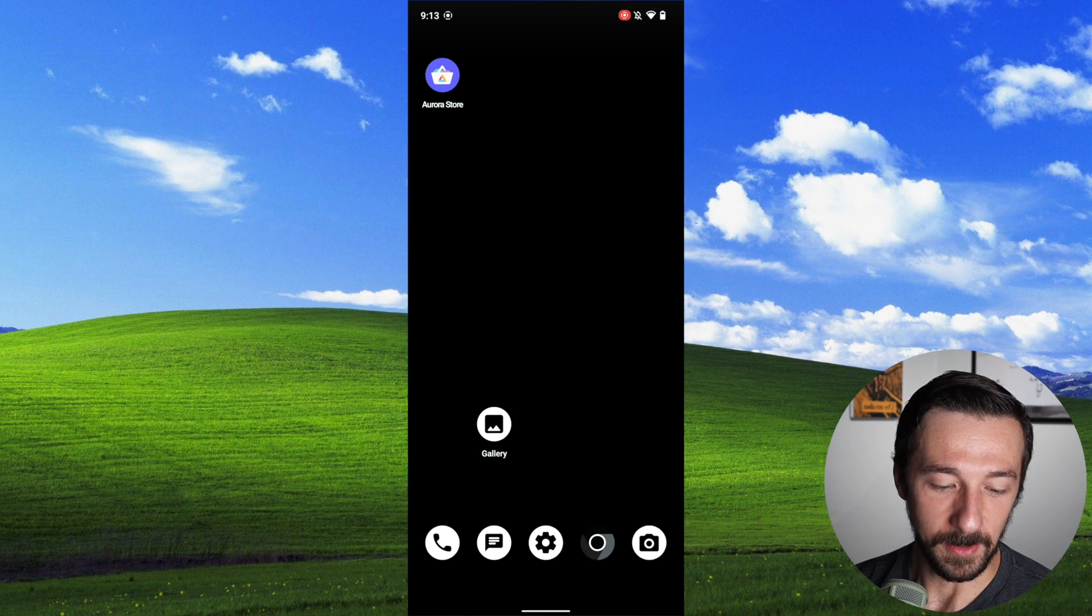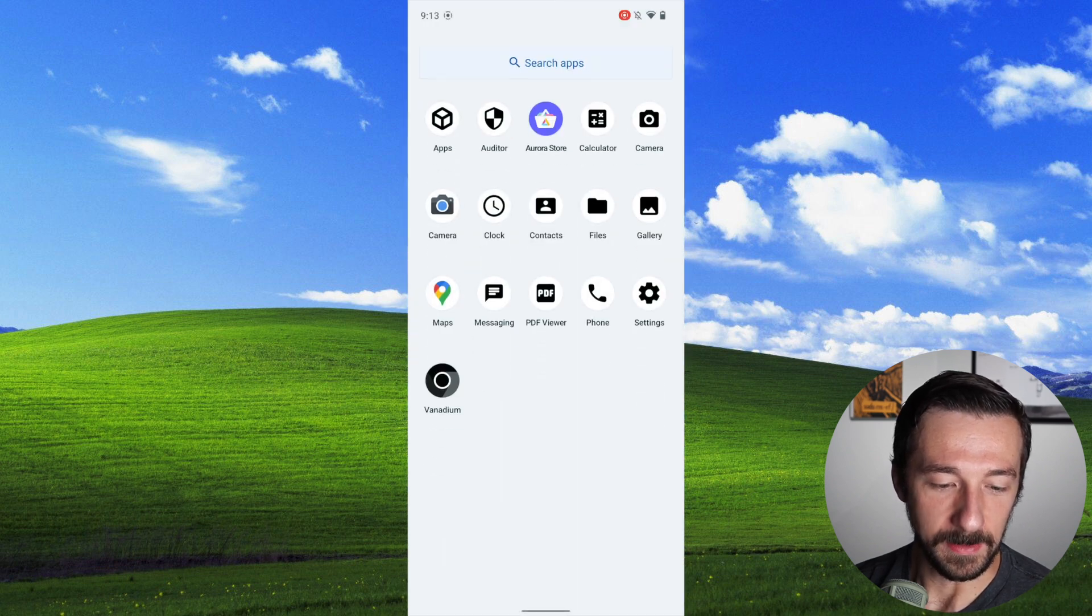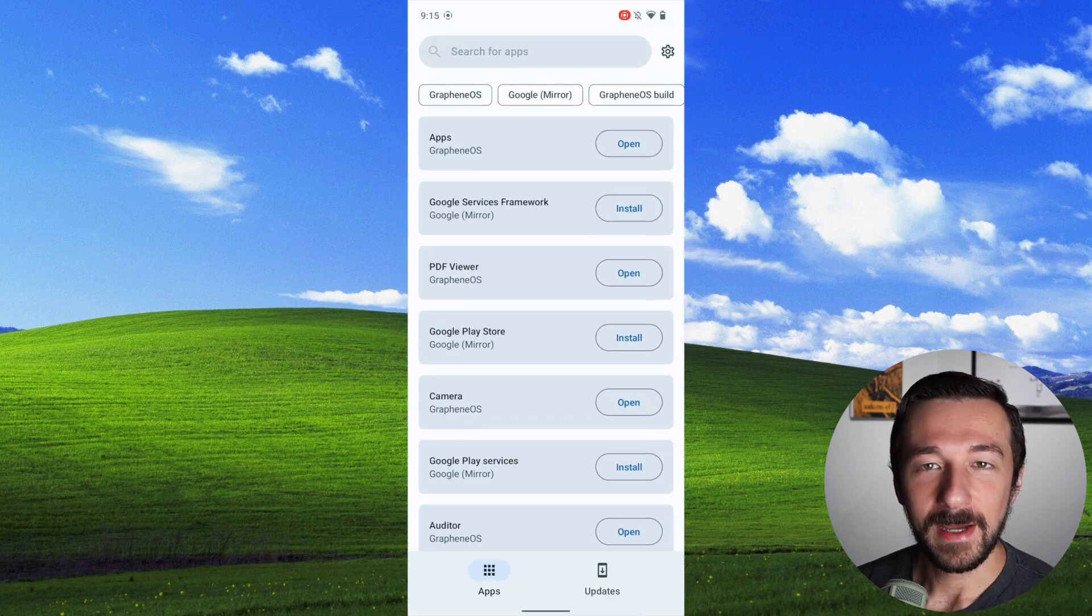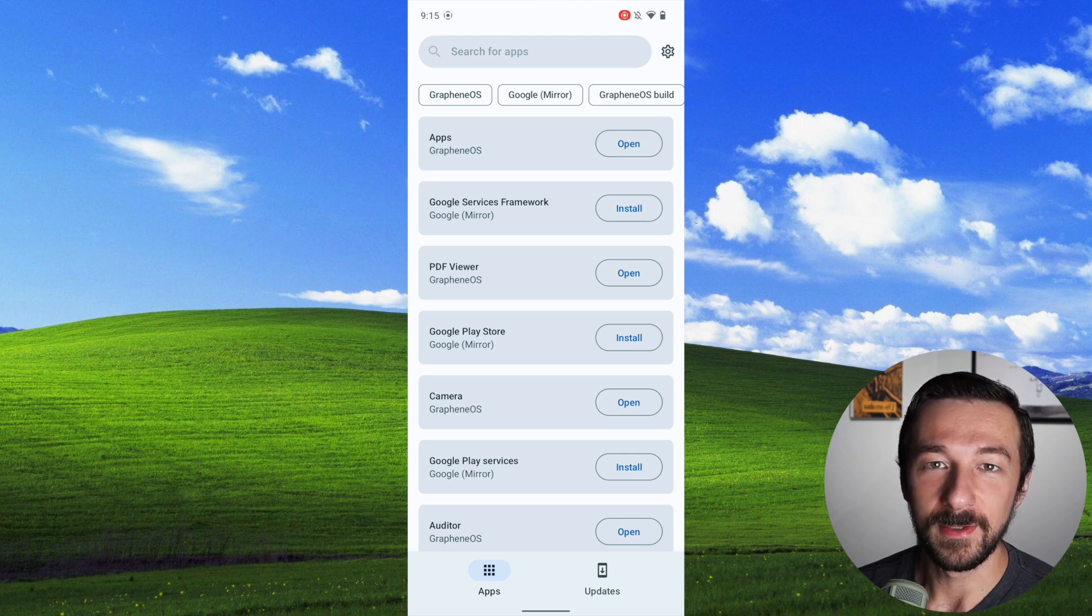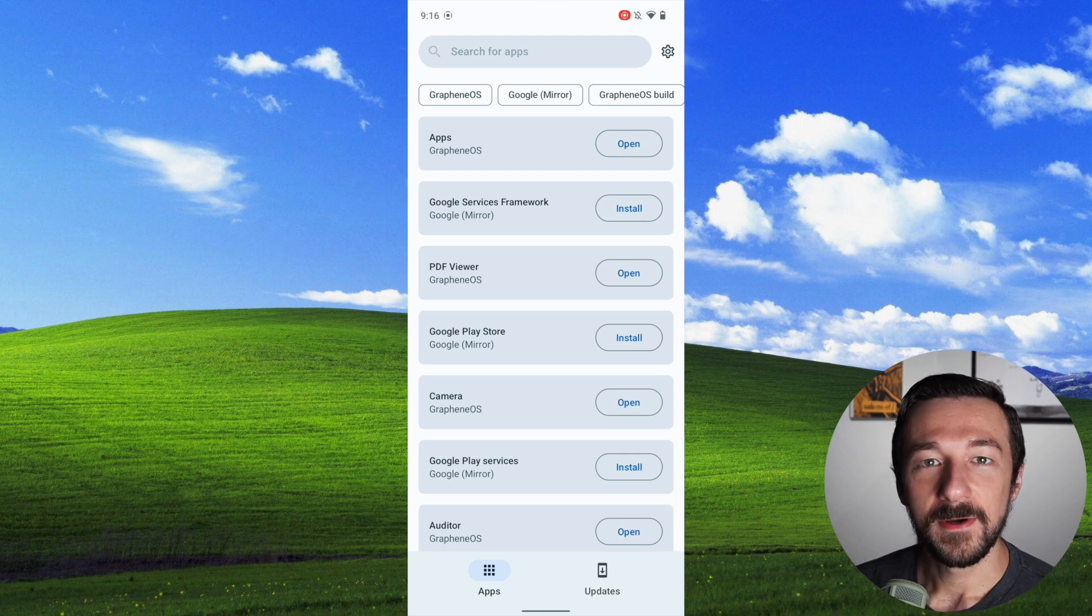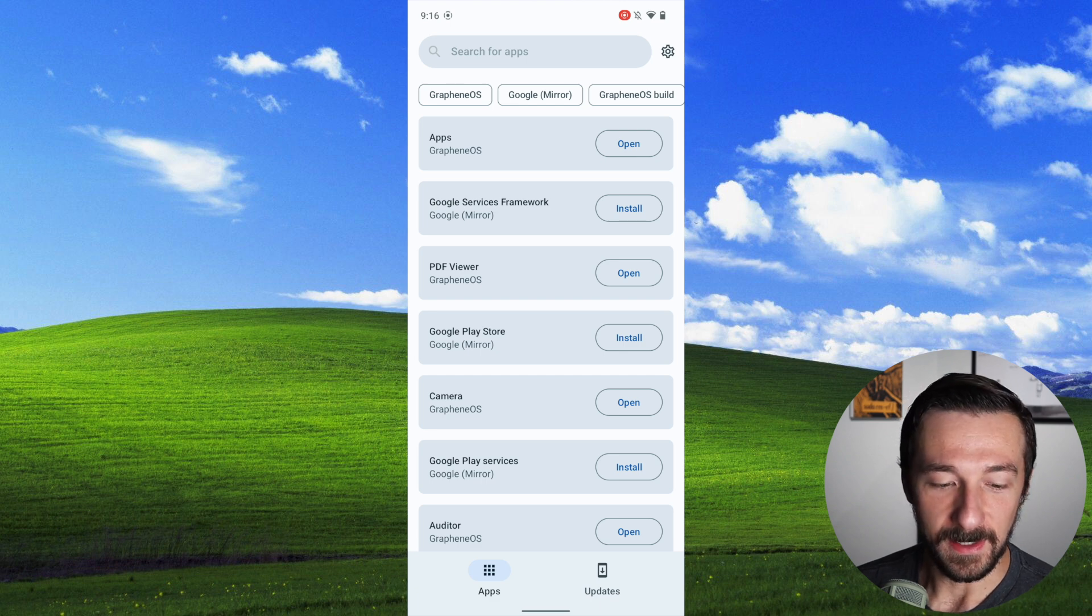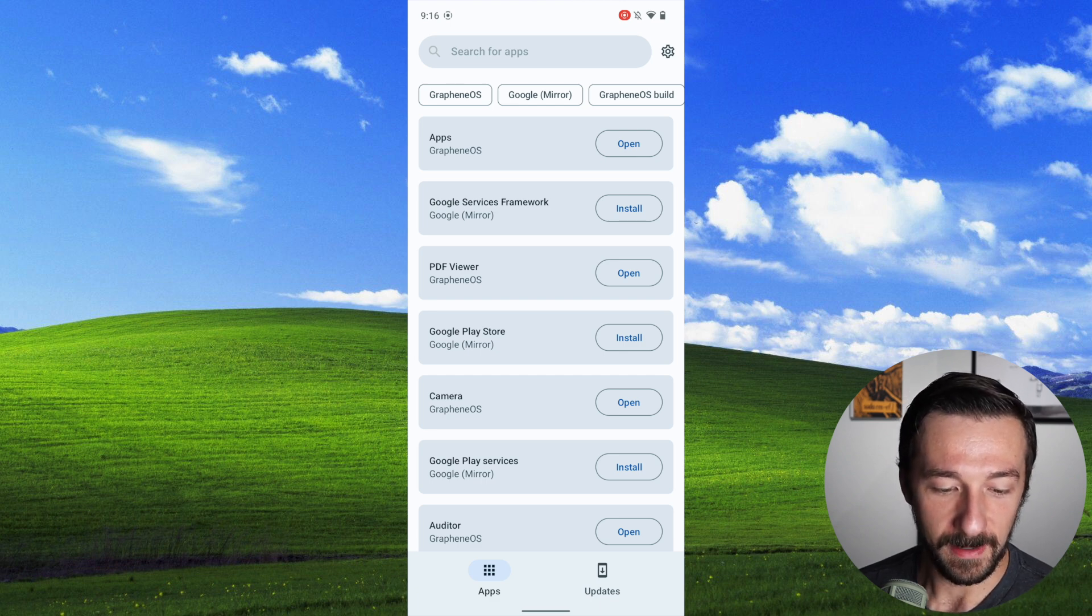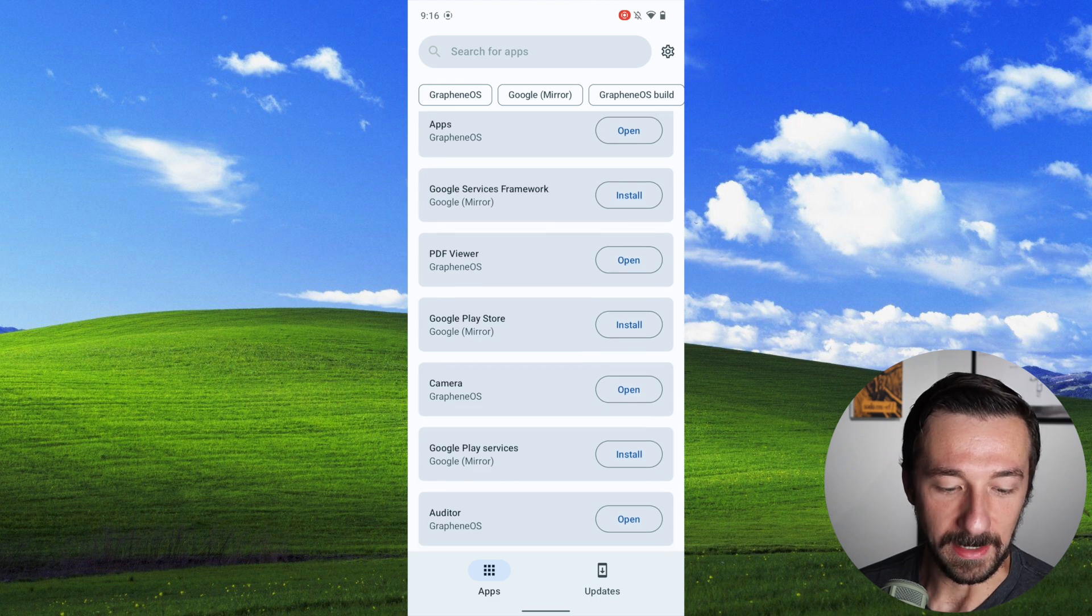So to do that, we're going to swipe up and go into apps. If you do have Graphene OS installed on your phone, then you will have this app available. It comes bundled with the OS. So there are a few different components available to install. We have Google Services Framework, Google Play Store, and Google Play Services.